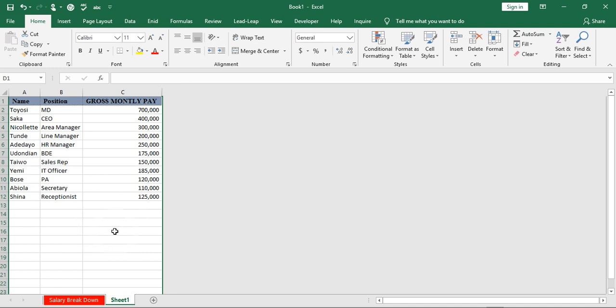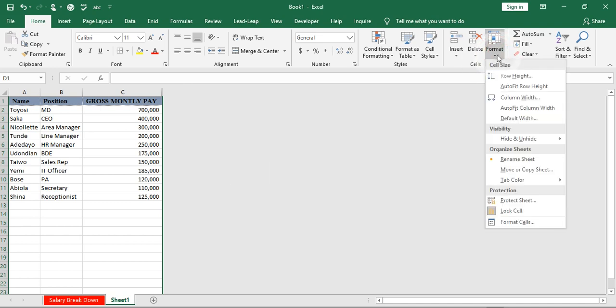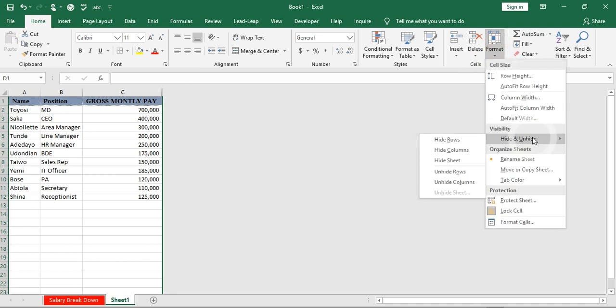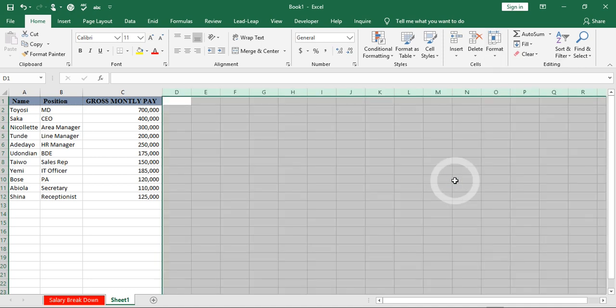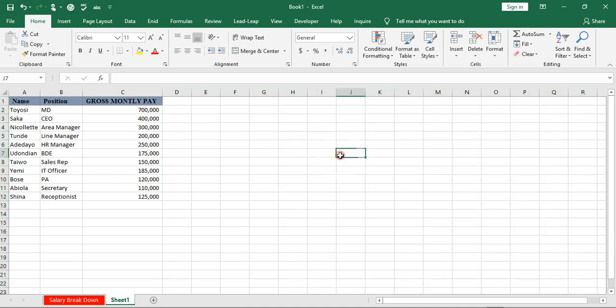Same thing for columns. I'll click on the button again and tell Excel to unhide columns for me. It will bring them out. That is how to hide and unhide rows and columns in Excel. Thank you for watching.